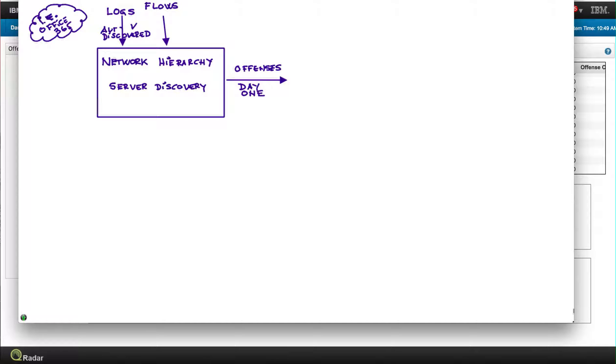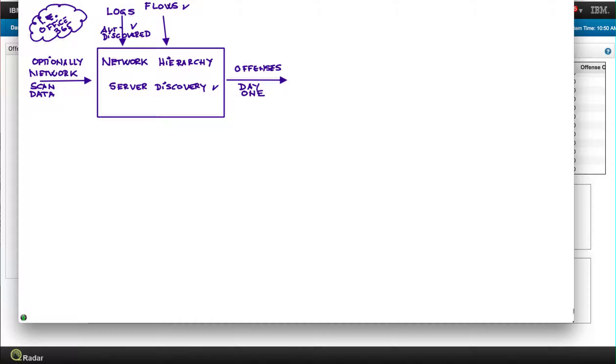You can complement that server discovery capability by virtue of the logs and flows with optionally sending network scanner data, and that helps Curator to know more details about everything that's out there. All that remains good and true, but one thing that Curator added recently.